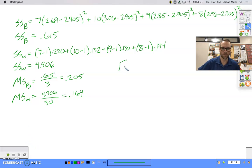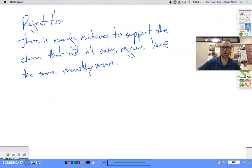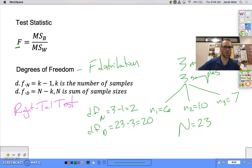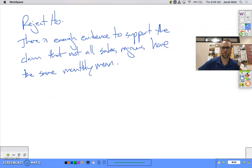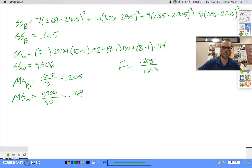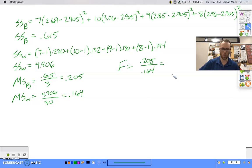Finally we're at our test statistic. This is an F distribution, and it's the Mean Squares Between over the Mean Squares Within: 0.205 divided by 0.164 gives us an F test statistic of 1.25.